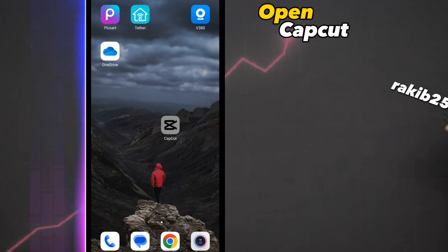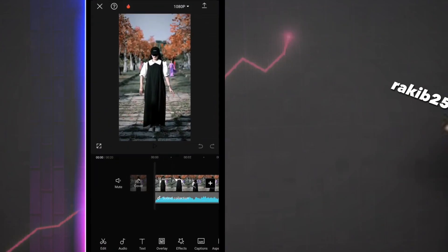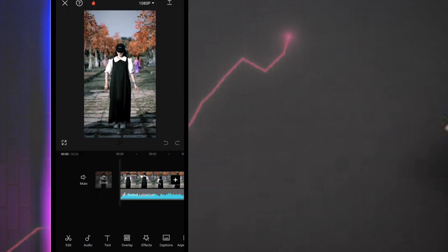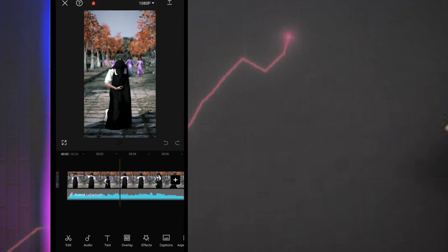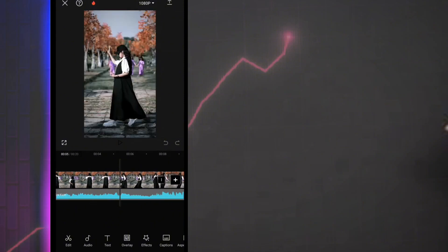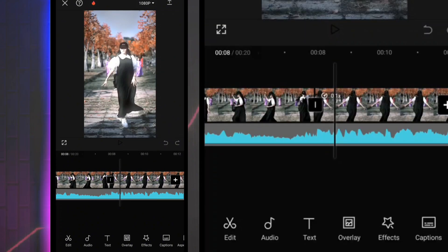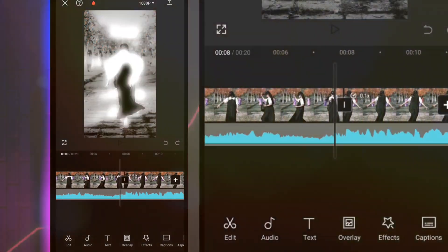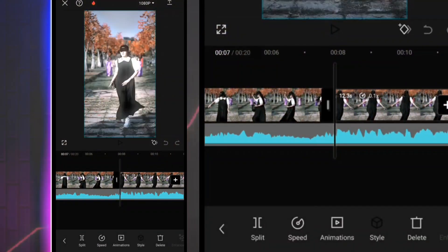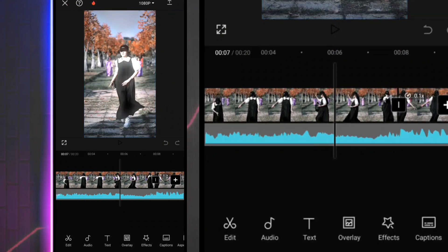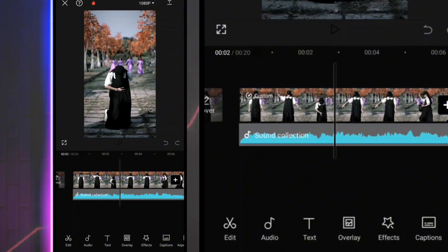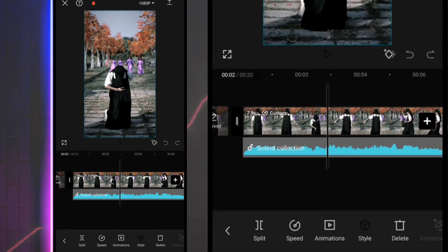CapCut App2P. In this way, we import a video. Then we split the video into different parts.